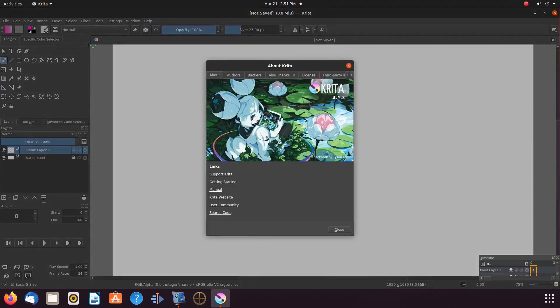As you can see we are using version 4.4.3 of Krita.